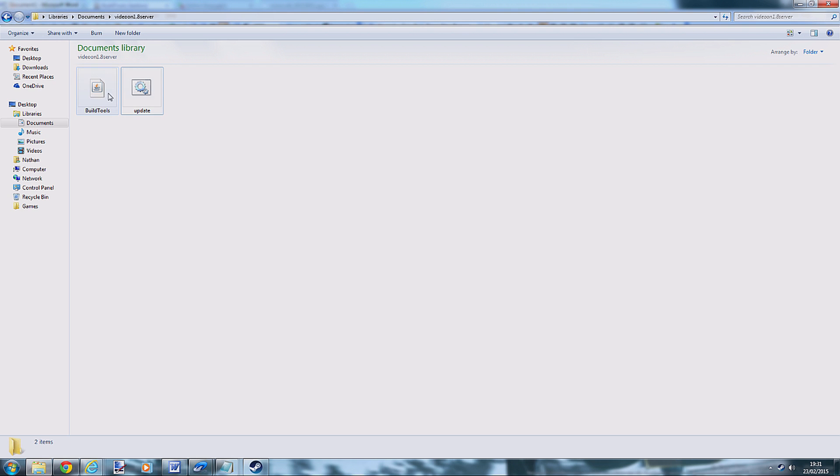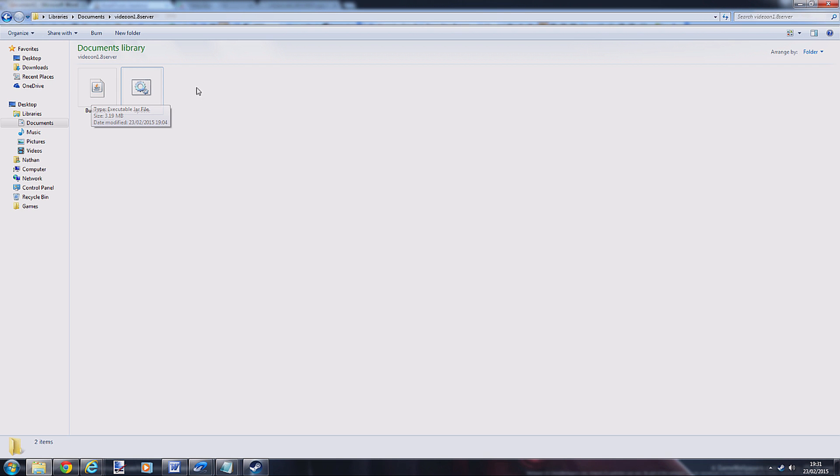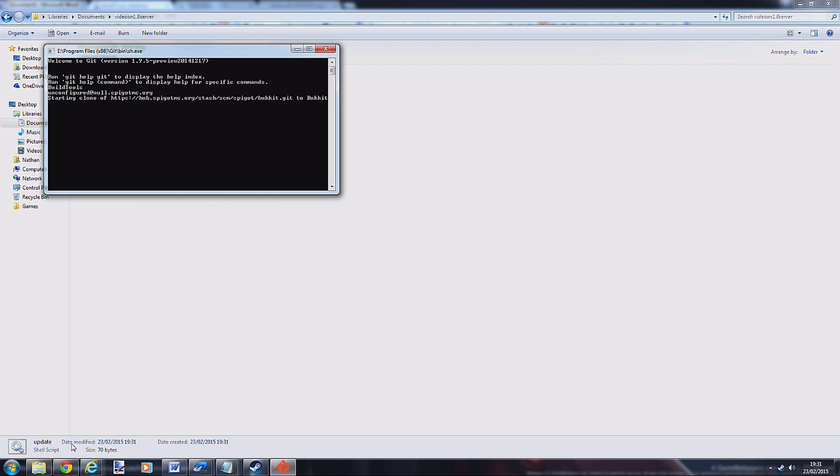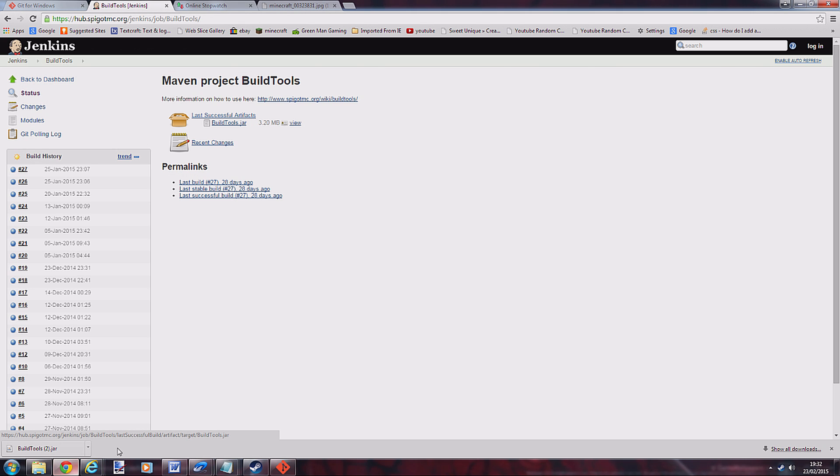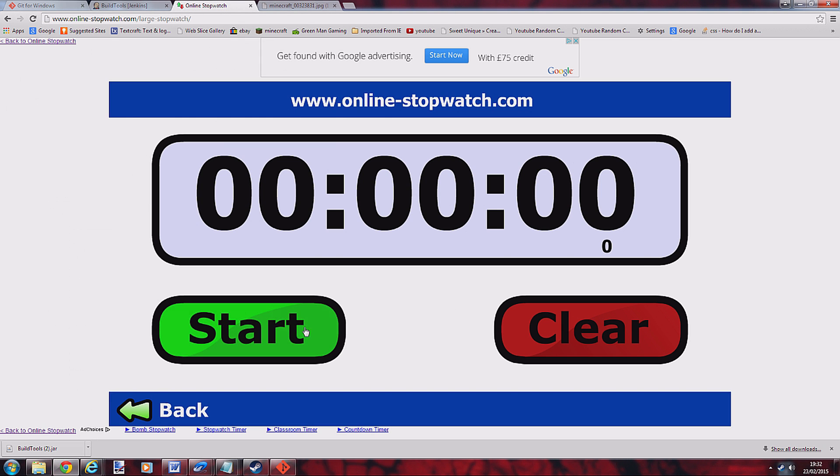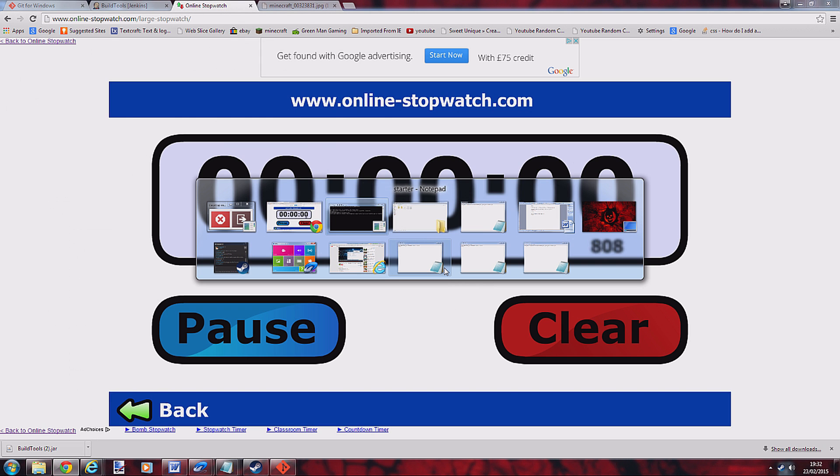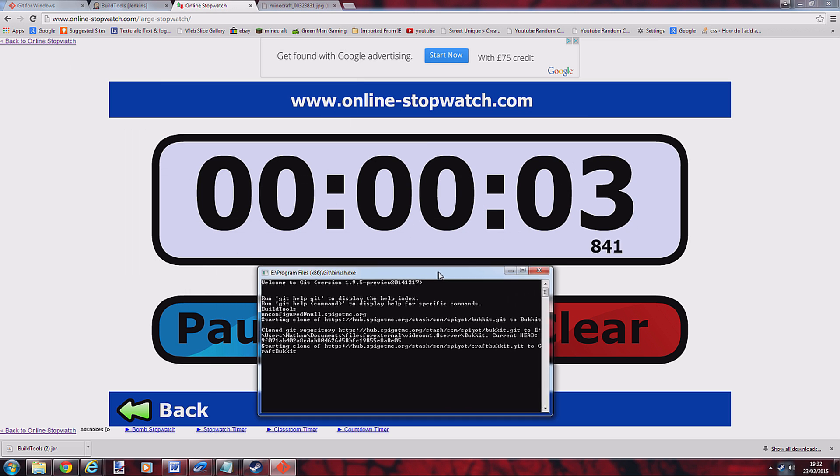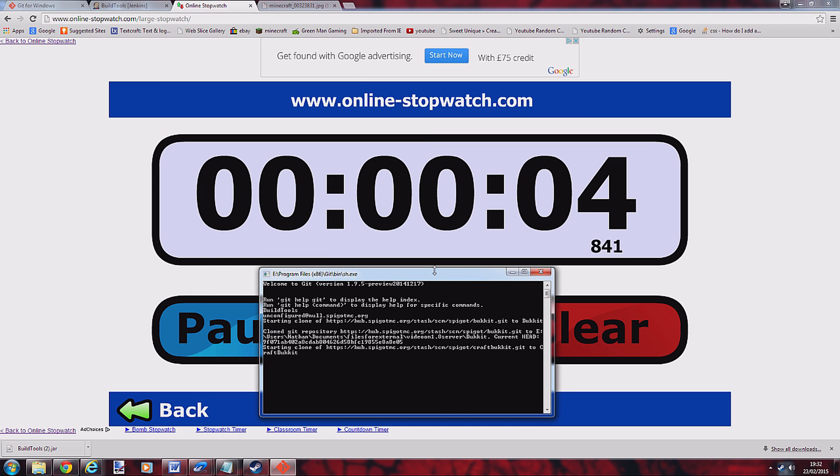Go back into your folder, you can delete the new text document. You've got update and build tools. Now you want to run this file. This will take about five minutes to download everything you need, downloads all the blocks and everything. I'll double click it and load up a timer so you can see it download.